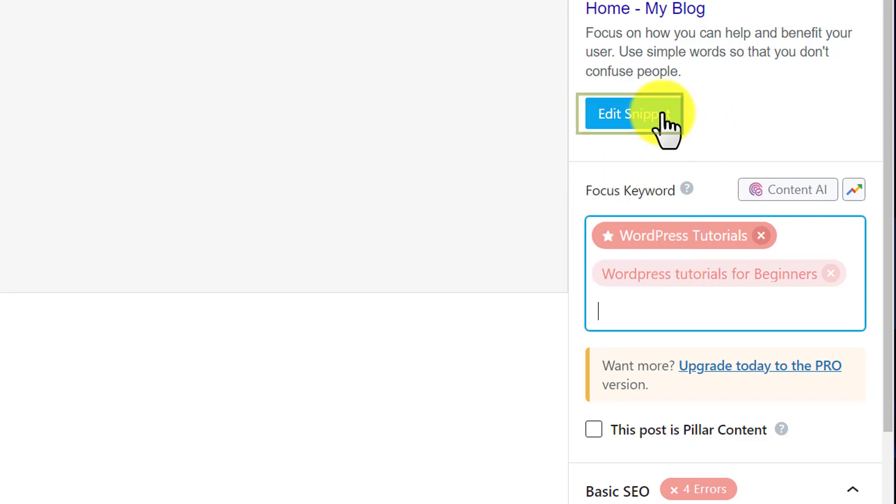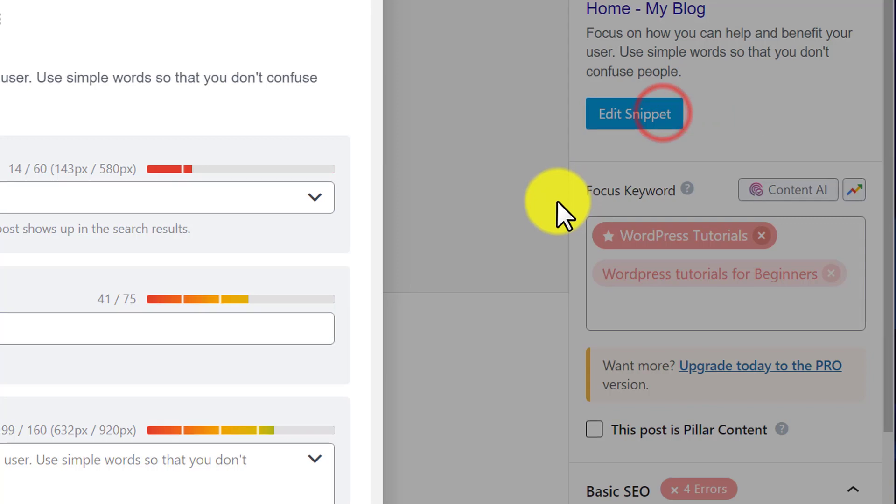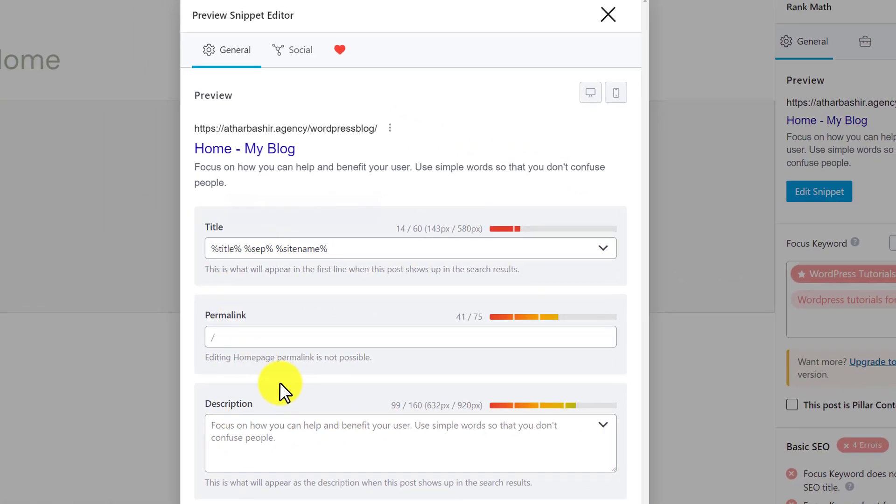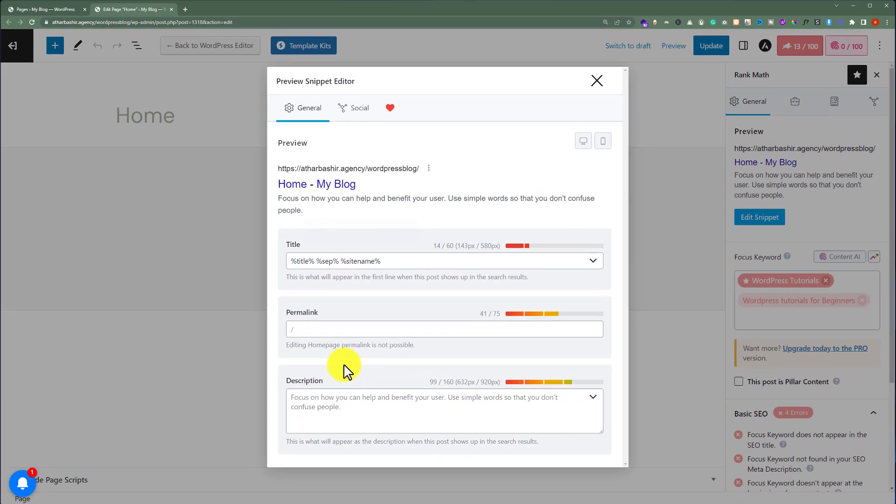Now if you want to add the description for your WordPress pages, just click on Edit Snippet. Here you can add your title, permalink, and description. You can also add keywords to your WordPress posts using this method. That's it for today.